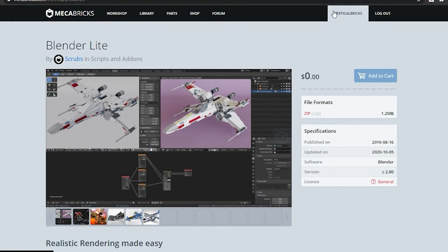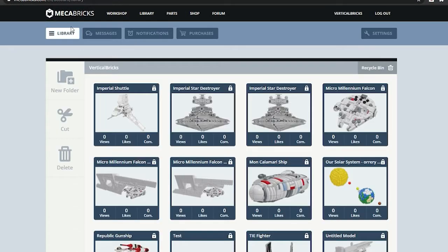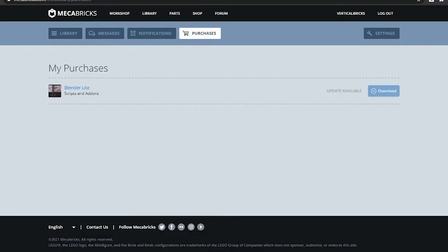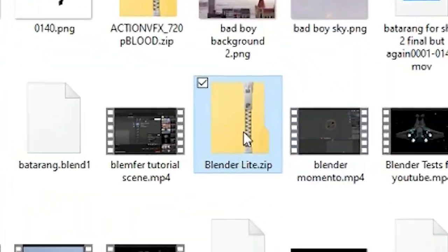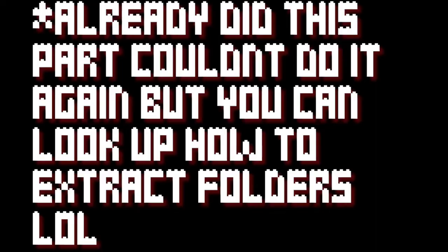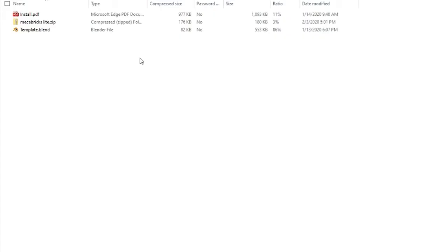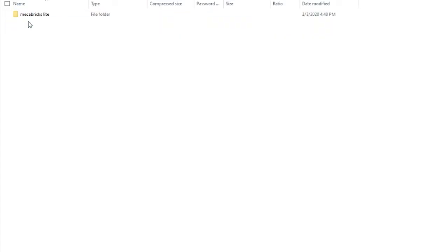Once you have purchased it, click on your account name and go to the Purchases tab and finally download the zipped file. Now that you have this zipped file, find it, extract its contents to a new file, go into that folder, and click on Mechabricks Lite File.